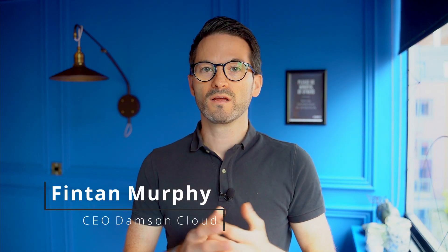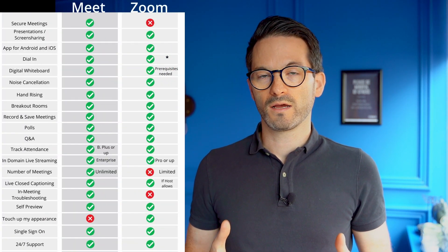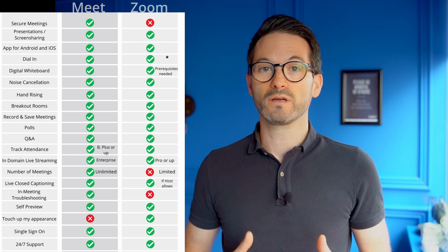Hi everybody, Fintan here from Damson Cloud. This week I want to talk about the difference between Google Meet and Zoom. When lockdown happened for everybody a year or so ago, a lot of people started to use Zoom as their primary video conferencing solution, largely due to the tools and feature set Zoom had available at the time. Google Meet has since added a huge amount of features over the last 12 months — probably more than in the previous five years — and I just wanted to go through some features you may not know Google Meet has.